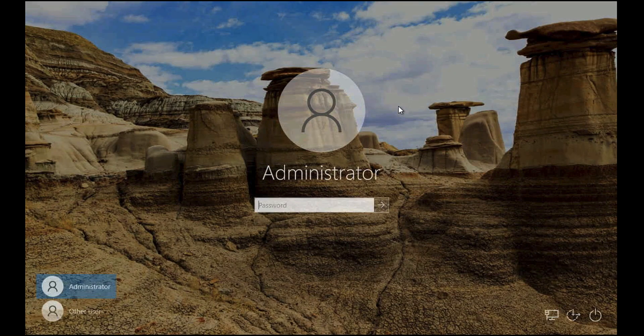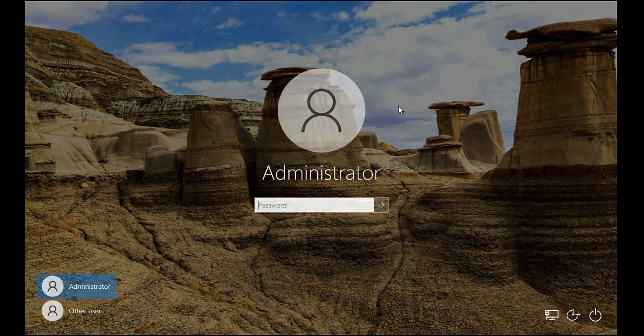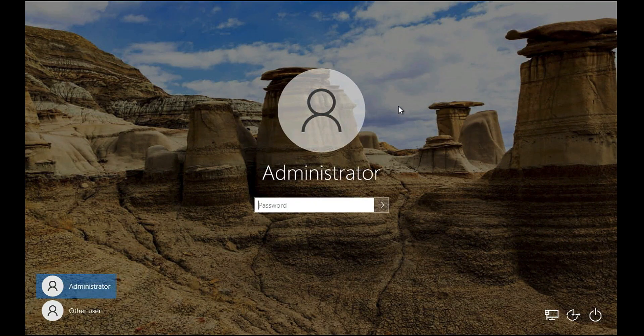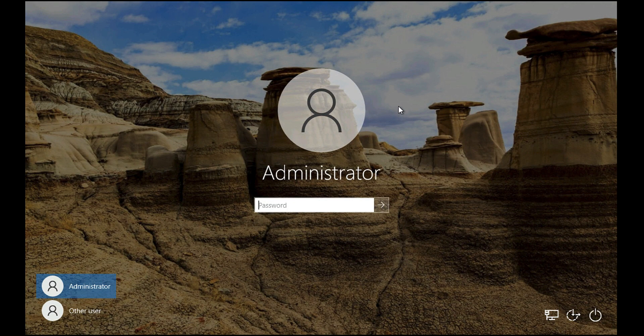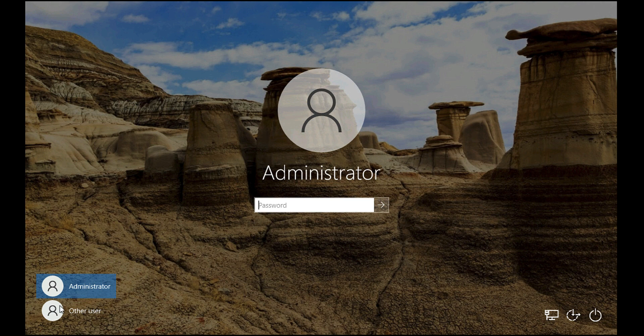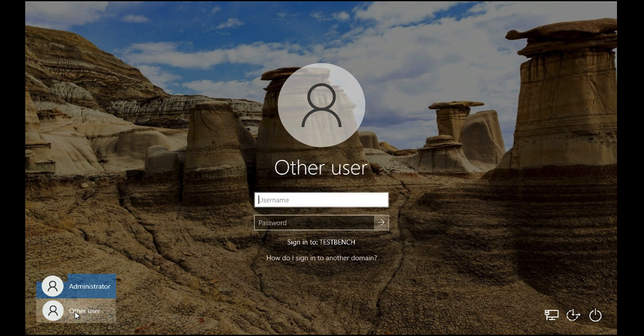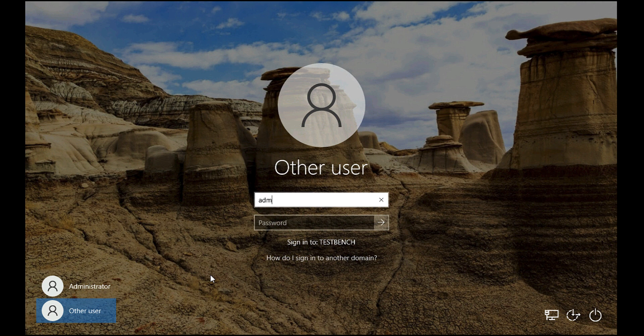After we have rebooted, I'm going to attempt to log on once again with some domain credentials. Before it said that the trust relationship had failed, hopefully this time it will let us in.